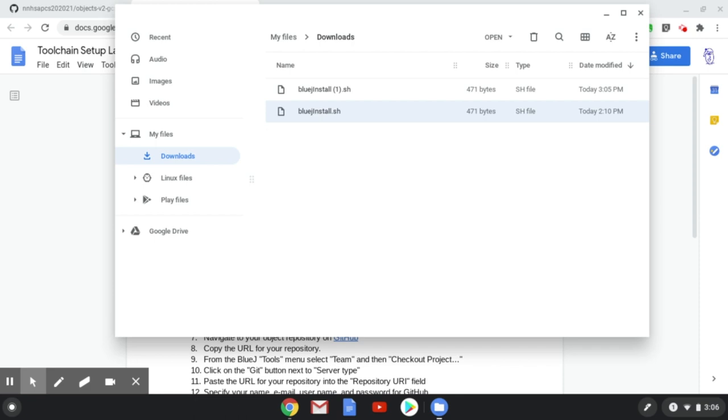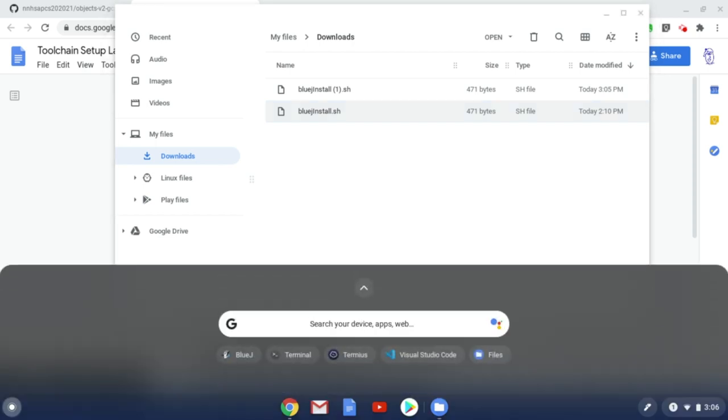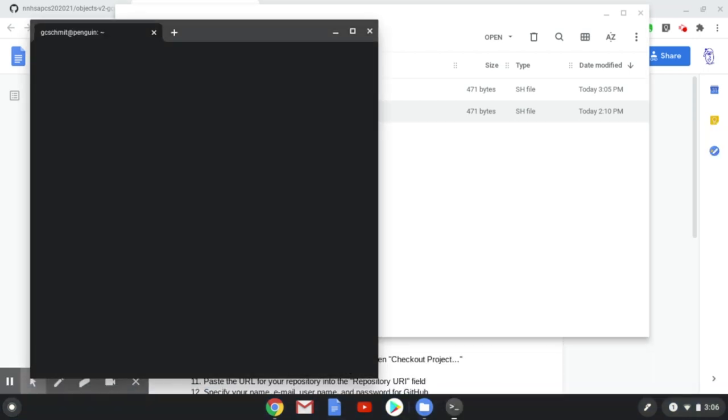Now we need to interact with the Linux container, and we do that by running the Terminal app. Click on the magnifying glass and type Terminal, and launch the Terminal app. It'll take just a moment to spin up the Linux container, and here is where we're going to run our install command.